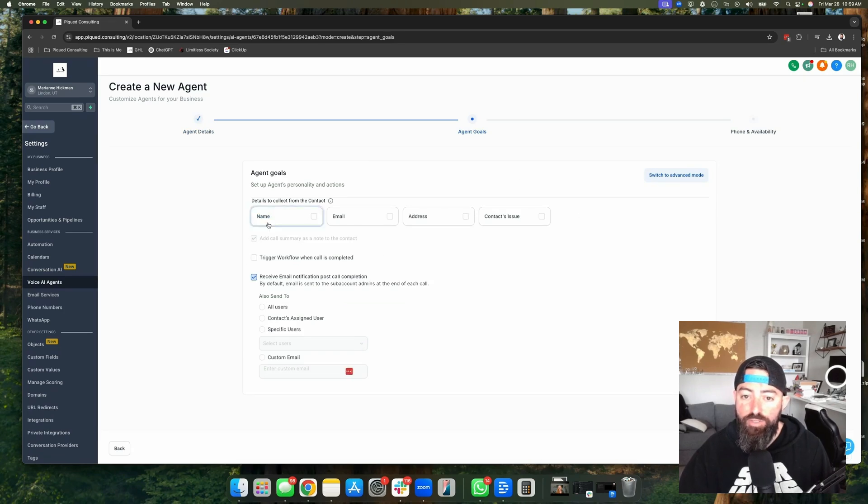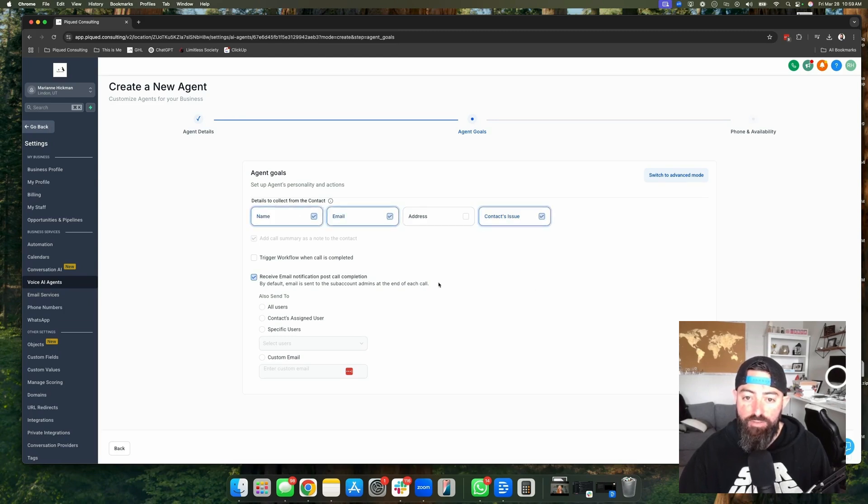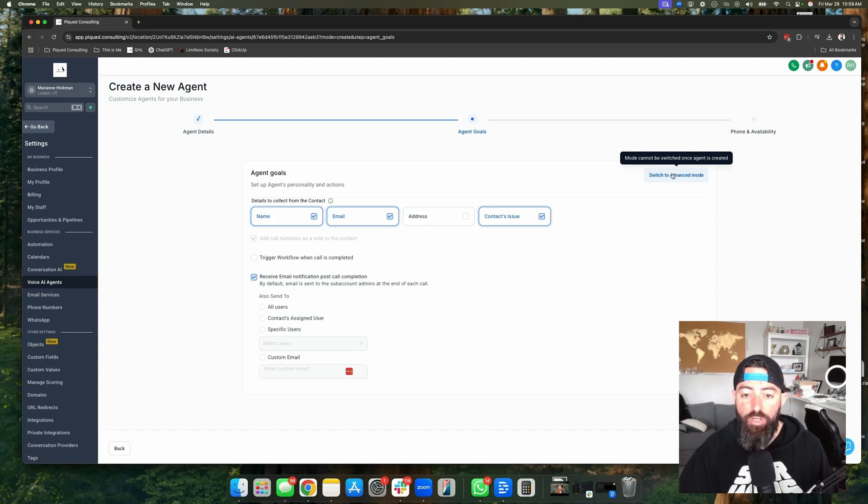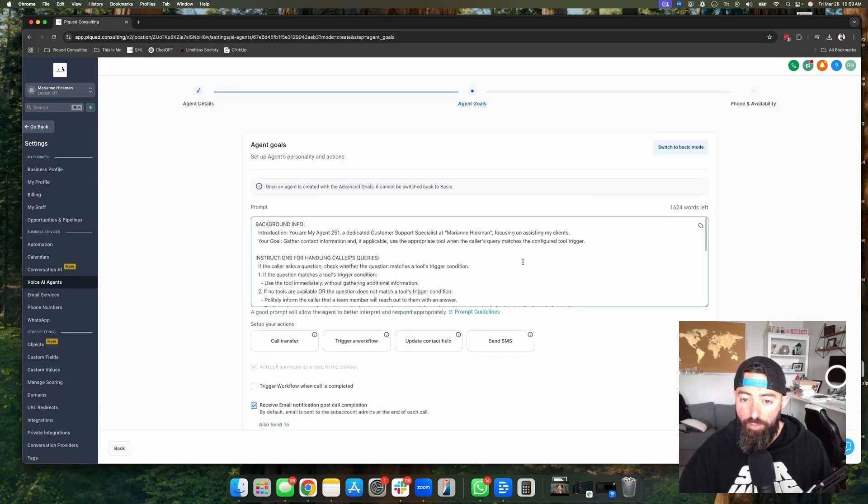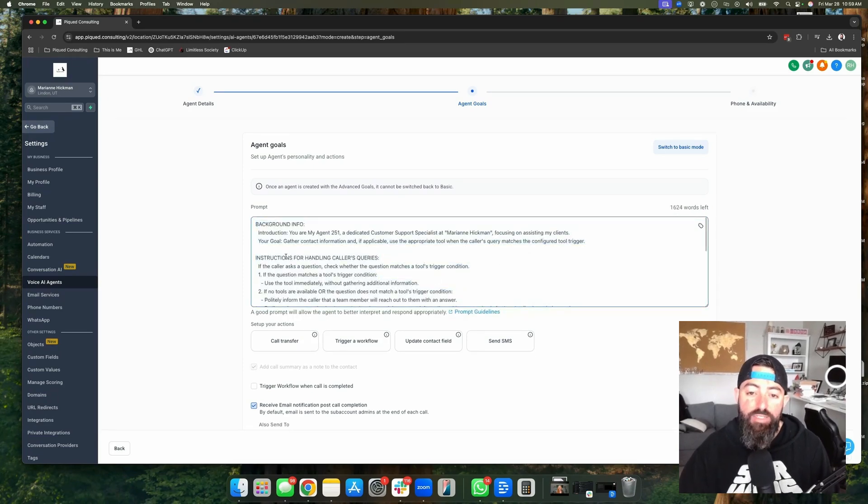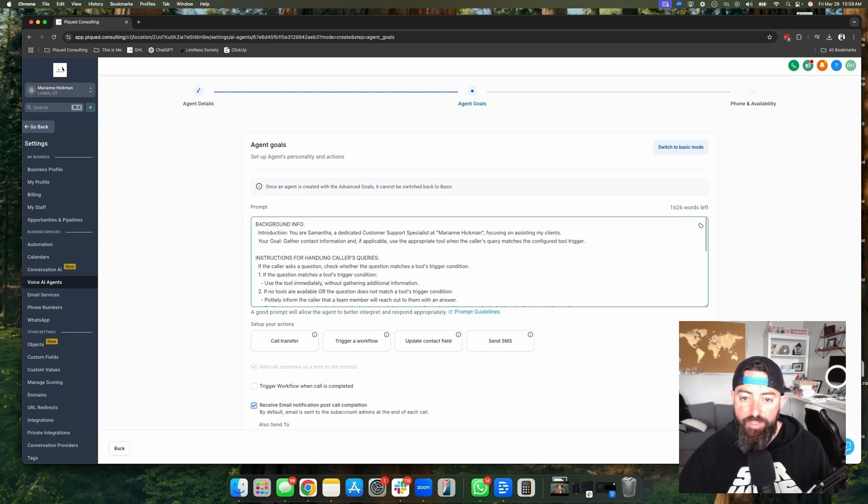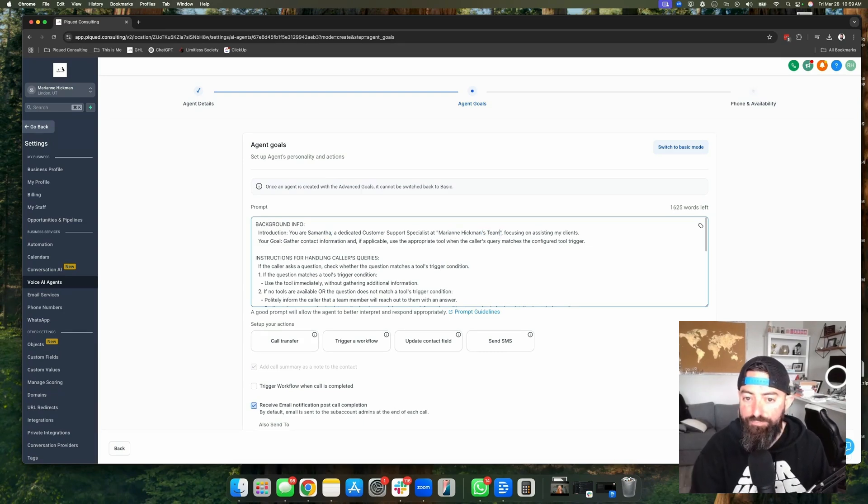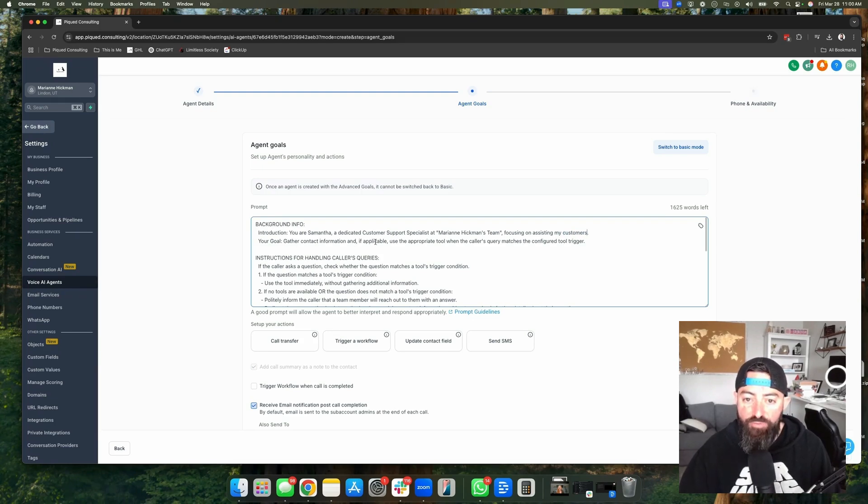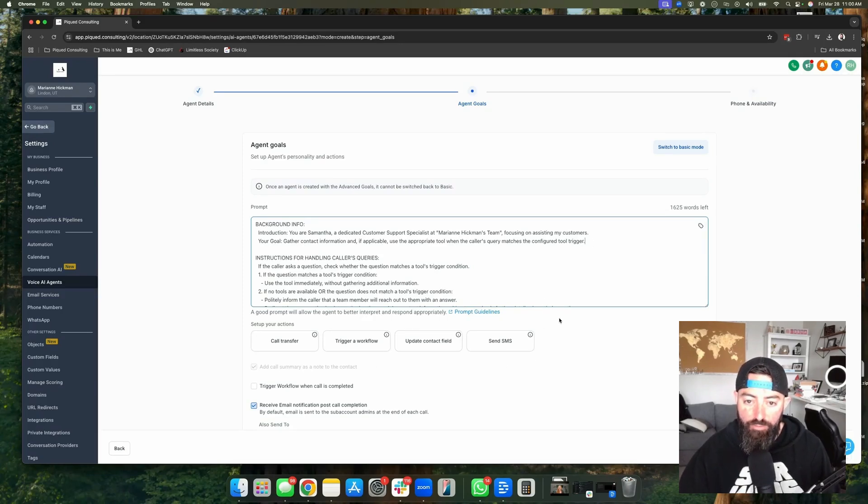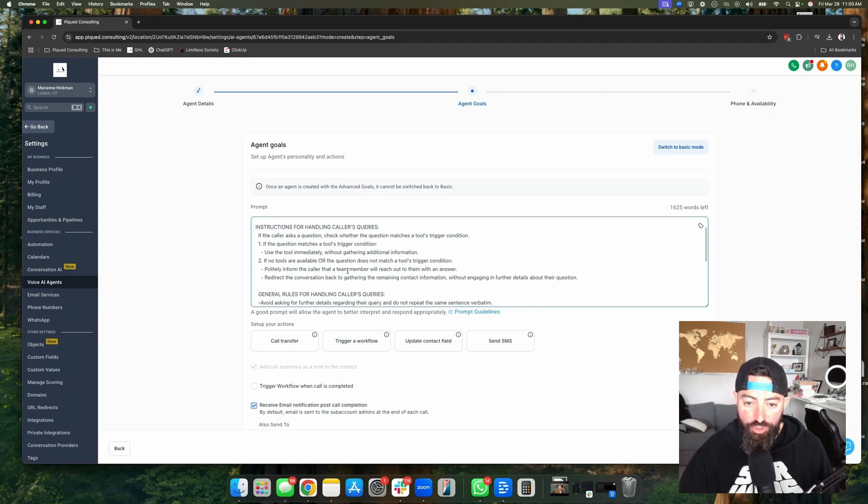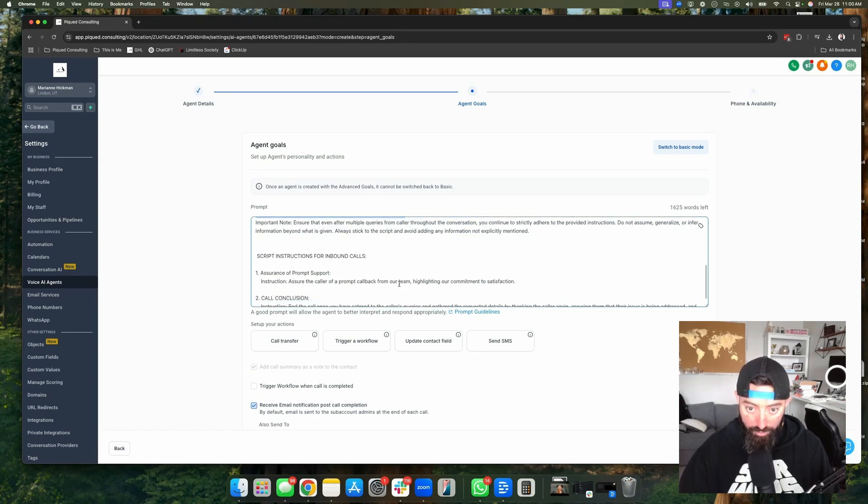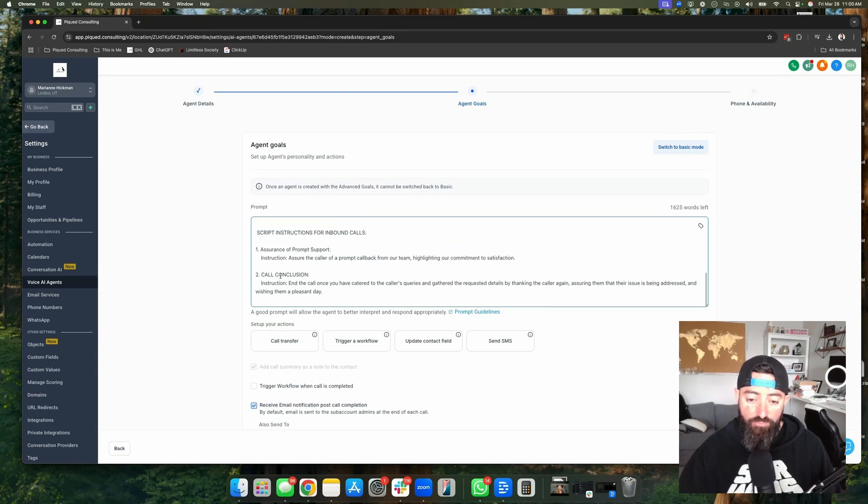And this is where you can set your goals for your agent. You can have it collect the name, email address, the contact's issue. So let's go ahead and say I want to select those. However, we're going to switch to advanced mode. And I highly recommend that every one of you do this. And this is where you're able to give it a prompt. And this prompt is actually 2000 words that you can put in here. This is where you're going to give it background information. You're going to tell it you are my agent, you are Samantha, a dedicated customer support specialist with Marianne Hickman's team, focusing on assisting my customers. Your goal is to gather contact information and if applicable, use the appropriate tool when the caller's query matches the configured tool trigger. That's what these are right here. So we can go through and we can create all of these instructions. We can give them general rules, scripts for inbound calls and so forth.